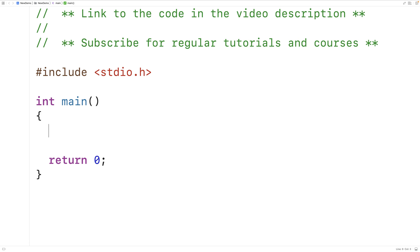In this video, we're going to learn how to find the sum and average of each row in a 2D array using C.